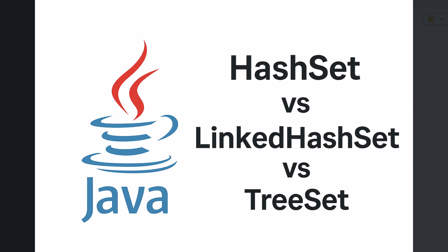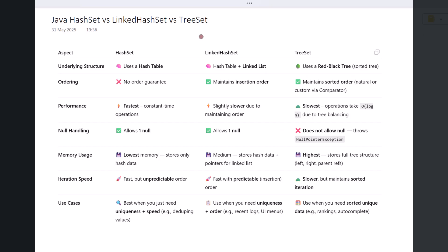Hey everyone, welcome back to the channel. In today's video we are going to explore the three most commonly used set implementations in Java: HashSet, LinkedHashSet, and TreeSet. Let's jump right in. First, let's understand the underlying data structures.